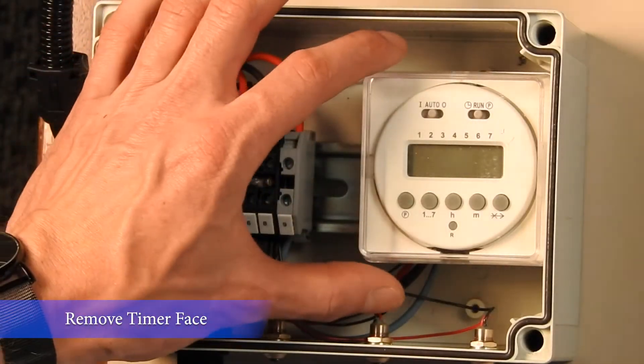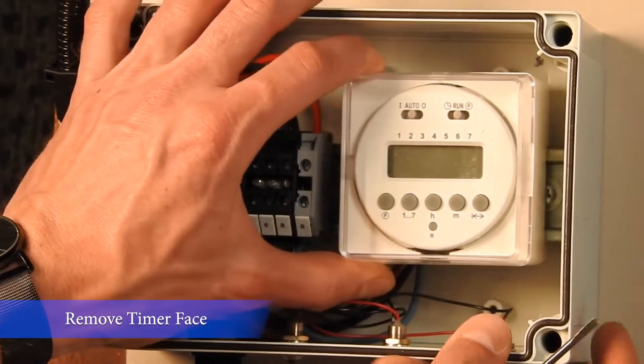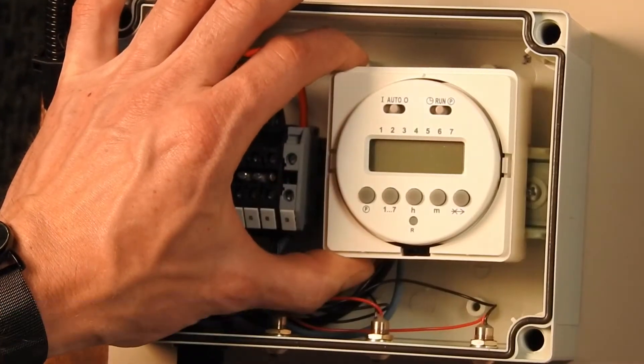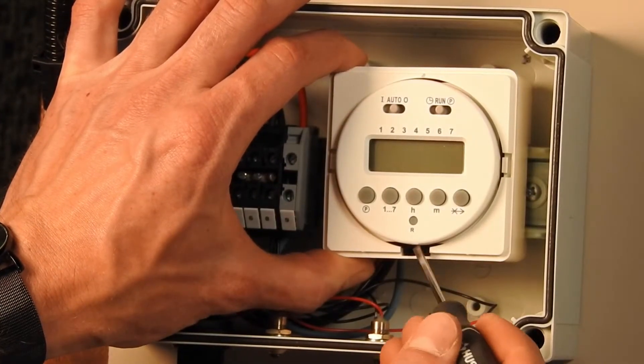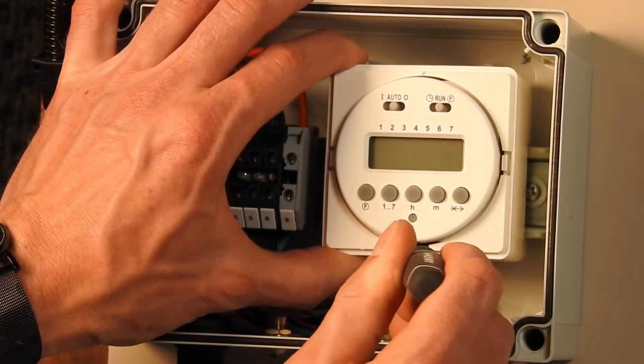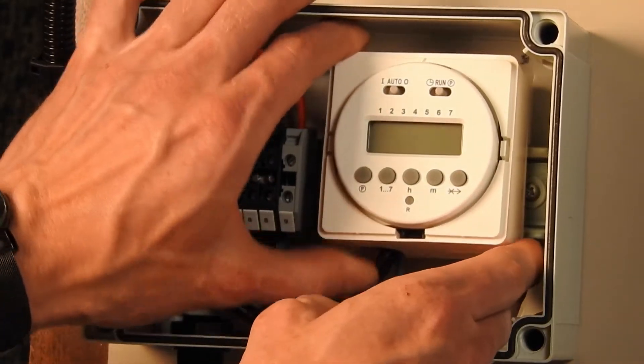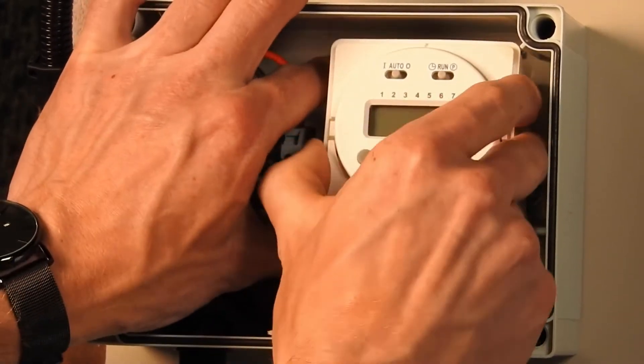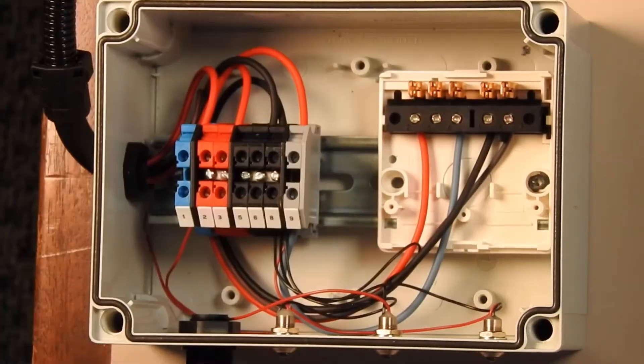Let's remove the timer from its base. Push it away from the wall and use a screwdriver to depress the button in the front. Rock the timer backwards and pull it out.